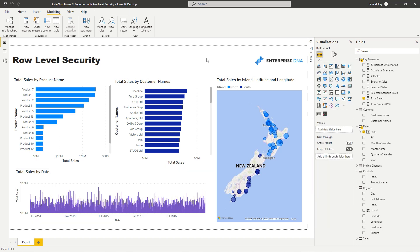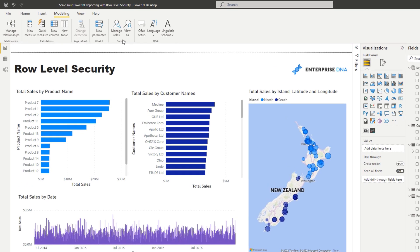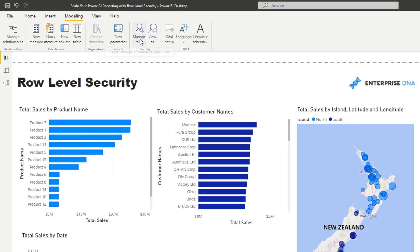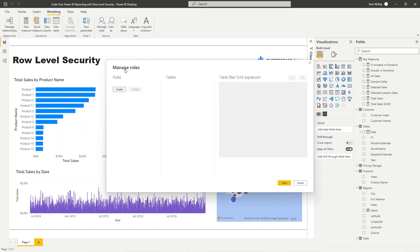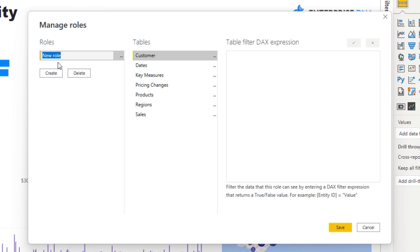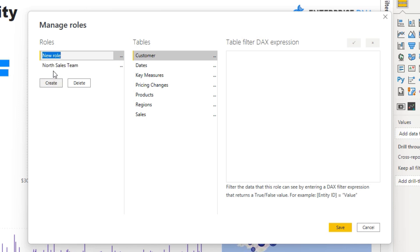Now we need to somehow build a security model on top of here which only allows us to see the North or South Island. At the top of your model you'll see the security section, and to set up the row level security you need to go to manage roles and click on create. I'm going to call this North Sales Team, and then I'm going to create a South Sales Team as well.